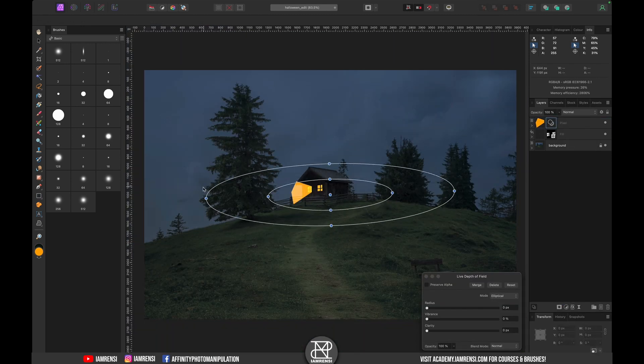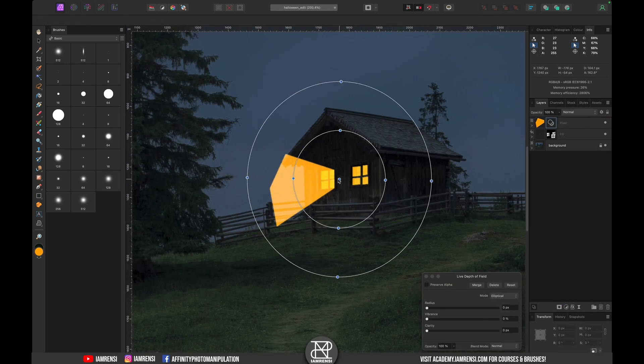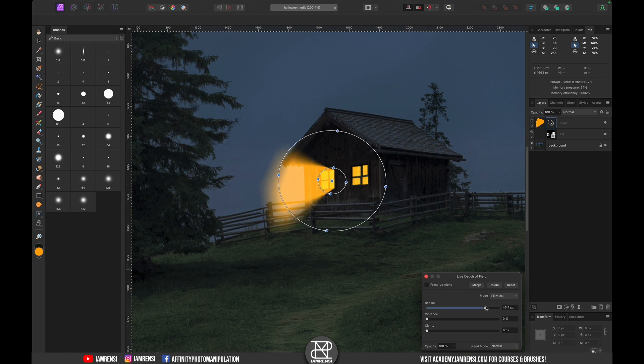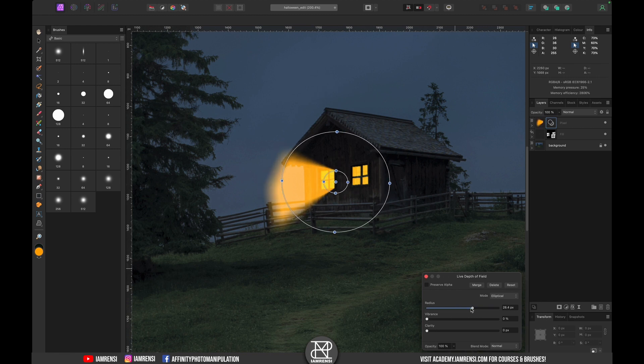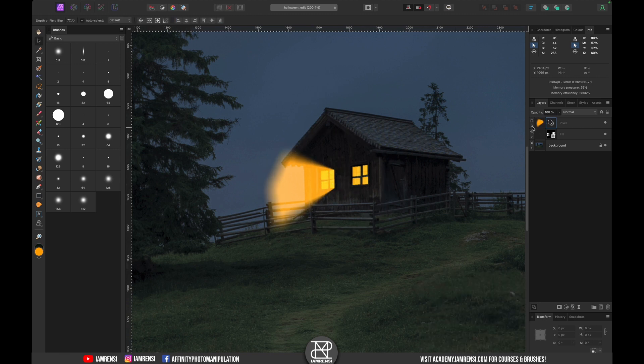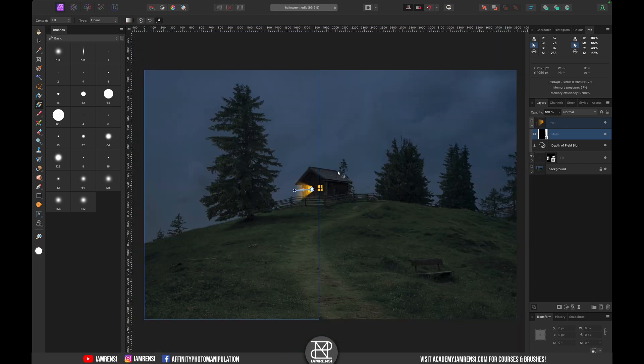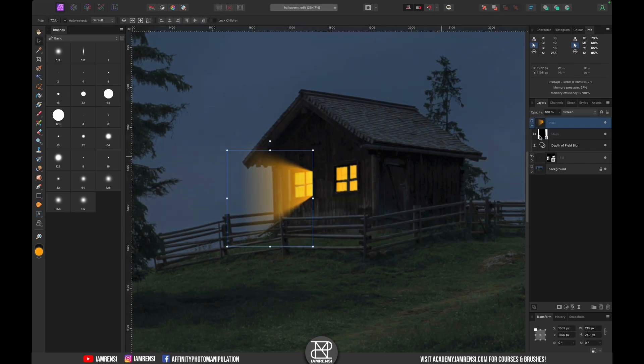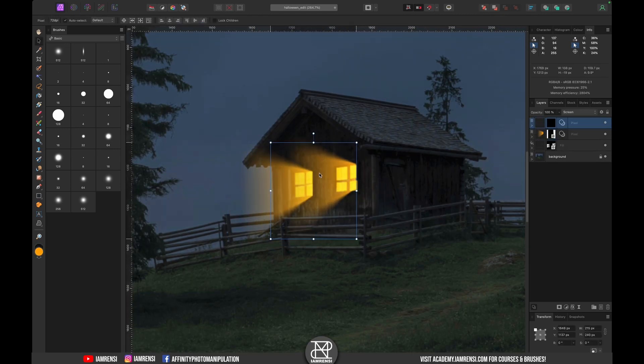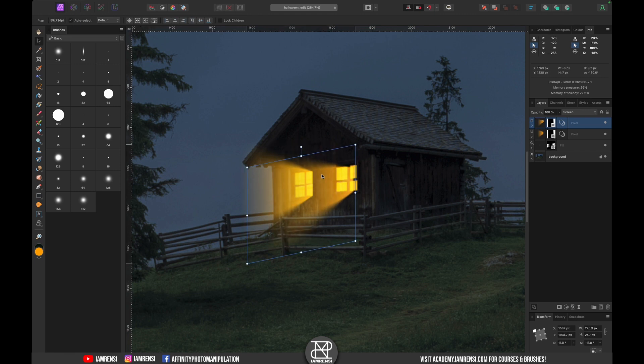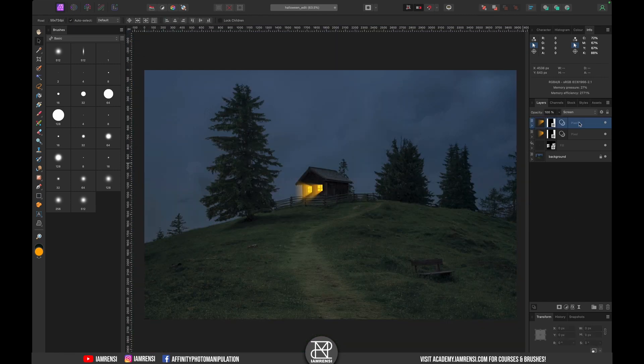I used the depth of field blur to kind of diffuse the light and then I used a gradient mask to make it look more realistic. Once I was happy I simply copied it to the other window, reshaped it a little bit and then I was happy with my lights.